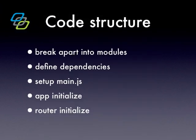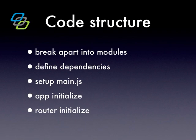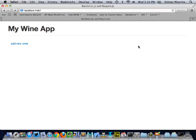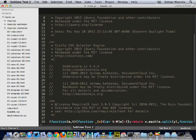So essentially, what is our code structure going to do? We're going to break apart our Backbone.js into modules. We're going to define what dependencies we need. And then we're going to set everything up with a file called main.js, which is what we'll use to bootstrap and define all the libraries that we're going to need. We'll then want to initialize our app. And inside of that app initialization, we might want to do something like initialize our router, which then kind of kicks everything off for our application as we've seen before. But let's go over and take a look at the code since that's going to probably make a lot more sense to see what the code looks like.